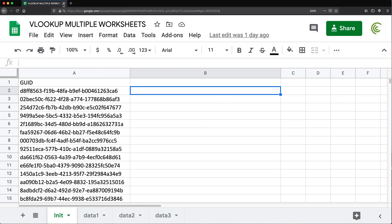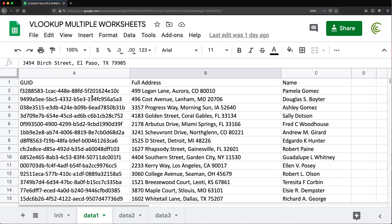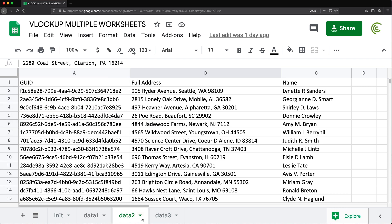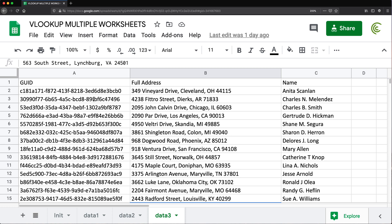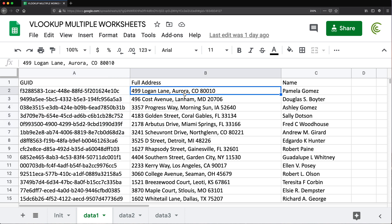Even though I kind of have this topic already logically covered in my videos, I have a lot of questions where people are asking to do a VLOOKUP from multiple tabs. So I'm going to show you how to do that really quickly in this video. Right now I have this IDs tab, then I have data one that has some information with some of those IDs, and a couple of other tabs with different IDs. We're trying to do a lookup from all three data tabs to pull into this first tab to get the full address.